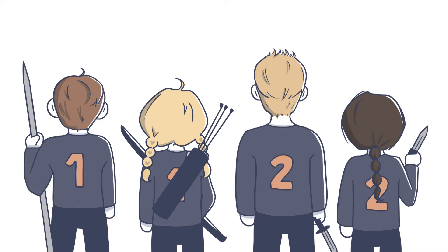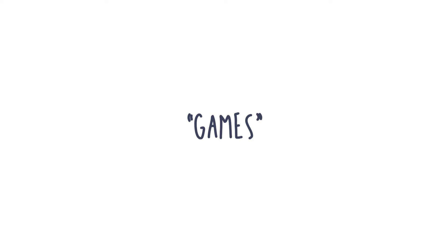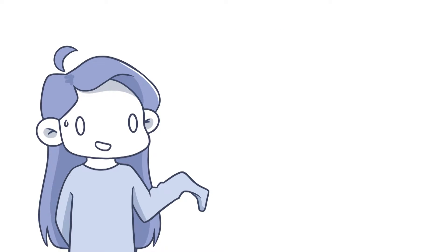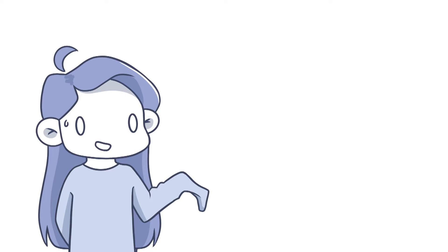Some kids acted like they were tributes from district 1 and 2, just training their whole life to show off their skills in the games. And by games, I don't mean the Hunger Games, I mean our recess games.